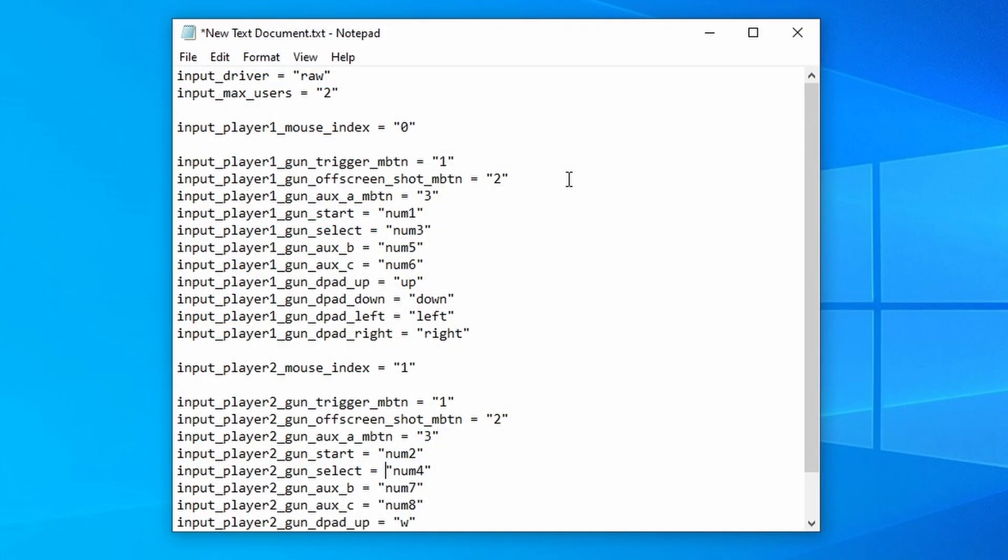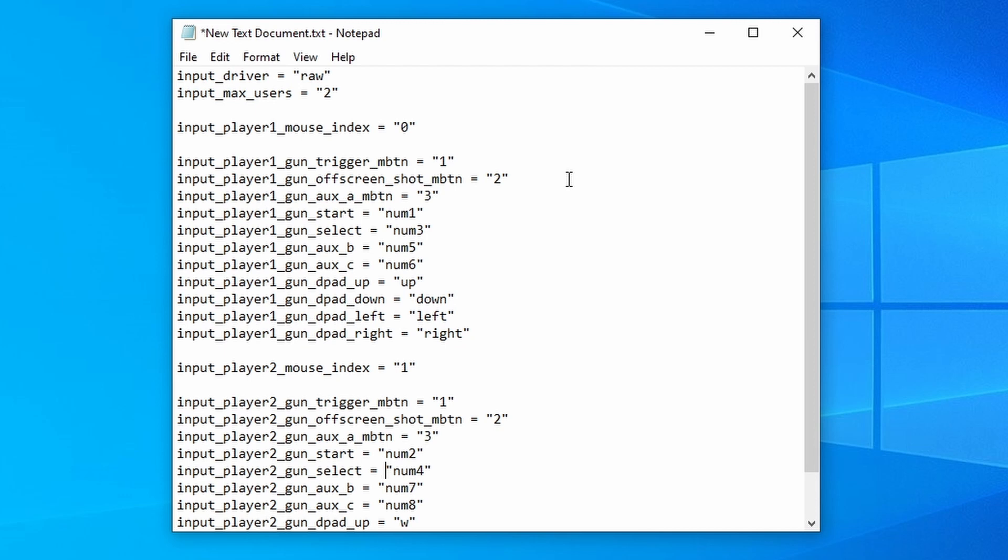And this is the workaround: essentially this is a pre-configured per-game config file that you can just copy and paste. Now I'm going to pop this in the description below to make things nice and easy, and all you need to do is just make a config file, copy and paste this into it, name that exactly to your ROM, and then place that in the correct file. Now I'm going to take you through that process step by step.